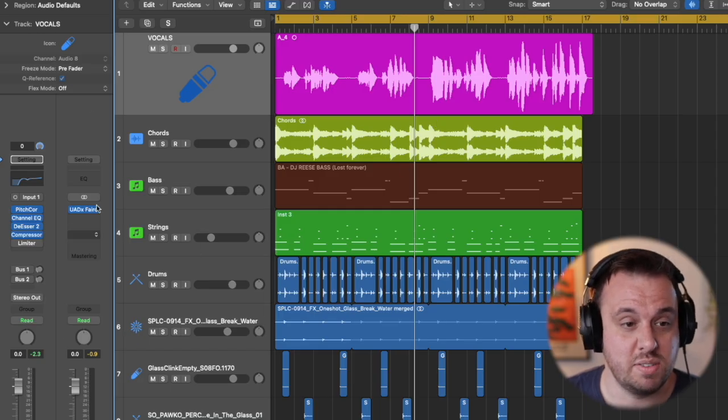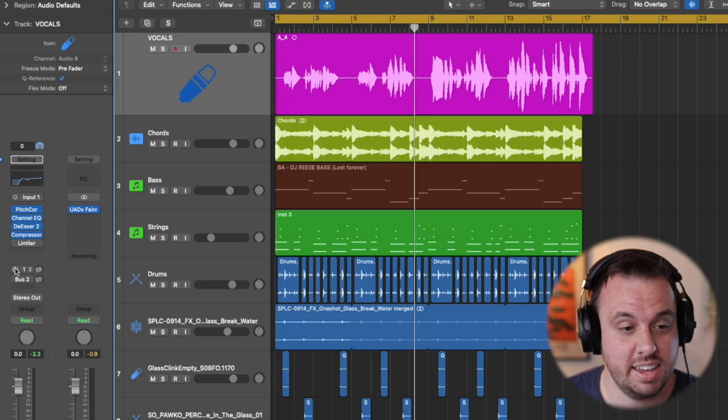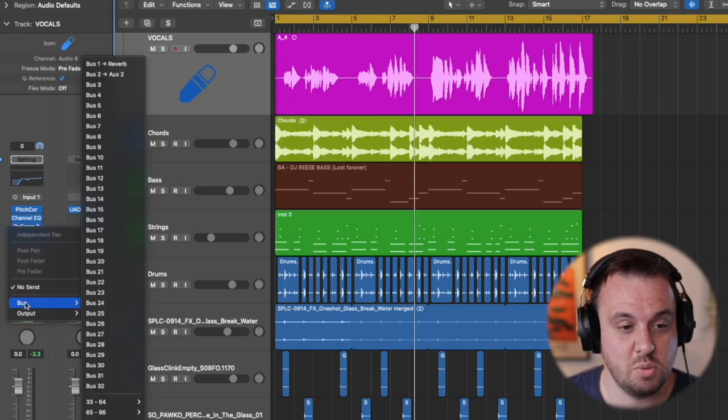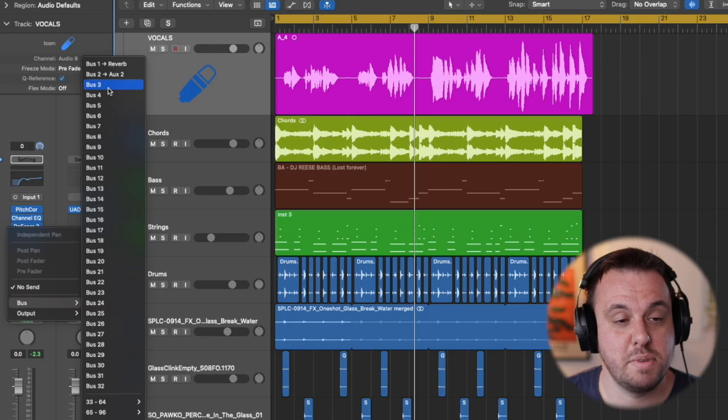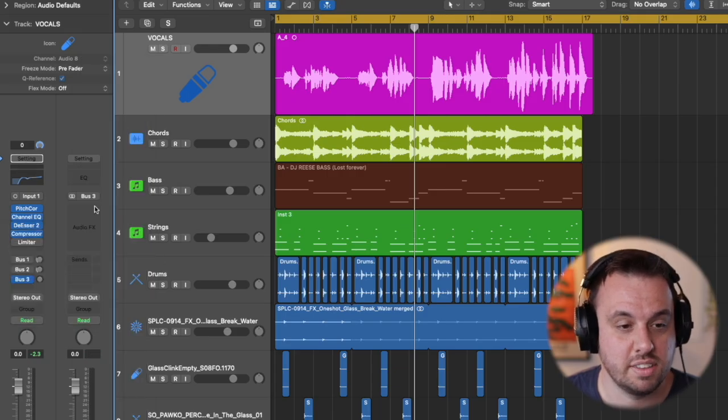The next thing we're going to do now is add effects. So to do this in Logic you'll be clicking down on here. If I just set up a new one you click on bus and then you click on a number there and then a little aux track will appear.